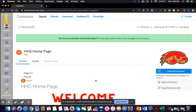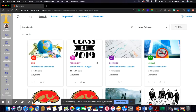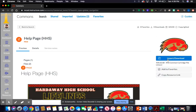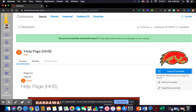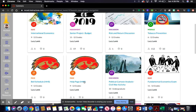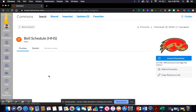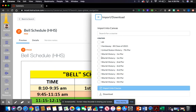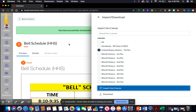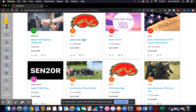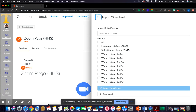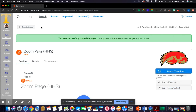Go back to search and import the help page into the same courses. Back to search again — check the bell schedule and import it to the same class. Then find the zoom page and import that one into the same class as well. You'll see a little green bar across the top that says you successfully started the import.